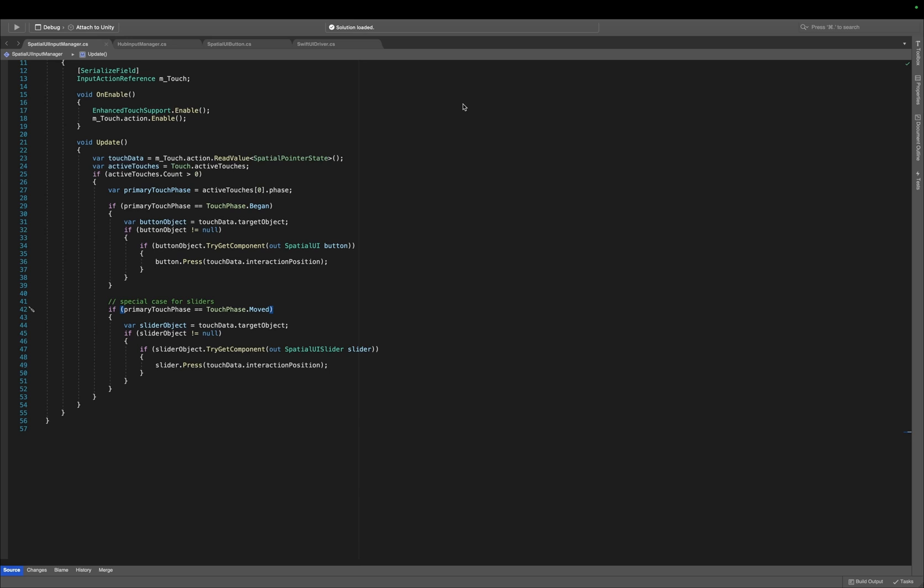If we quickly open up the Spatial UI Input Manager, we can see that the interaction works similar to a touch screen. We first need to enable Enhanced Touch, which is essential for leveraging detailed multi-touch input data that comes with the new input system, and improves the precision and responsiveness of touch interactions. Then, we can access the Spatial Pointer state from our touch interaction. From this Spatial Pointer state, we can read a bunch of touch data, such as the target object that was selected and the position it was selected at.